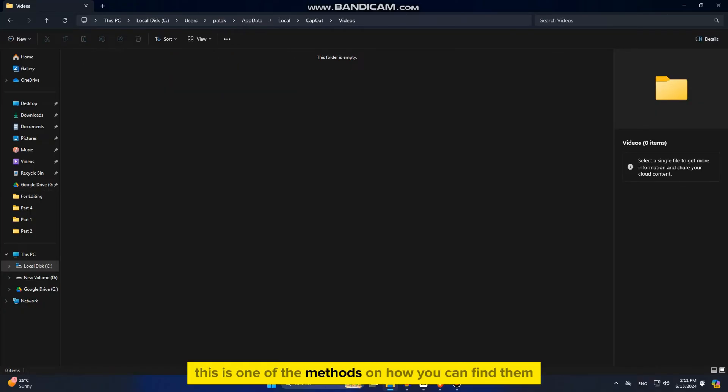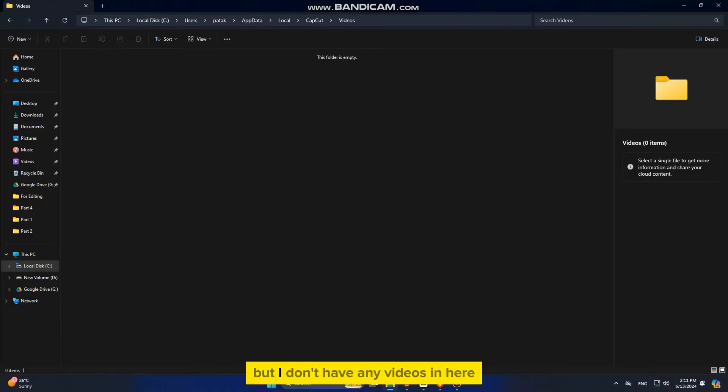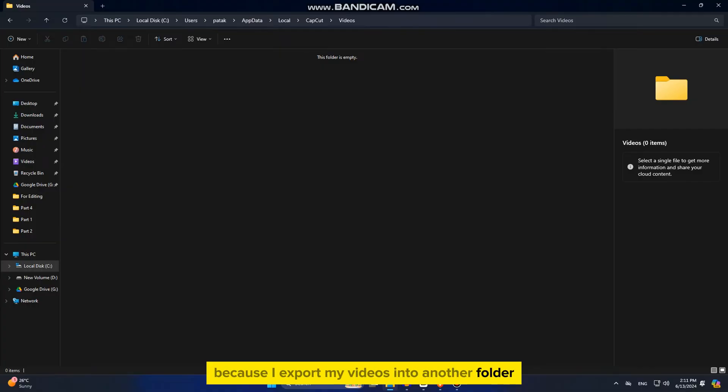This is one of the methods on how you can find them, but I don't have any videos in here because I export my videos into another folder.